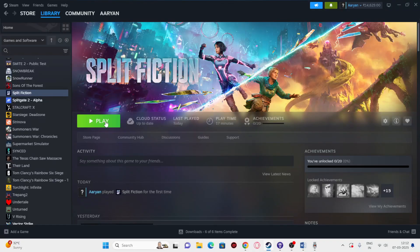Hey everyone, welcome back to another video. In this video I'm going to talk about how to fix Split Fiction issues including crashing, not launching, freezing, stuttering, lagging, low FPS drops, stuck on loading screen, and many more. So let's dive into the workaround.